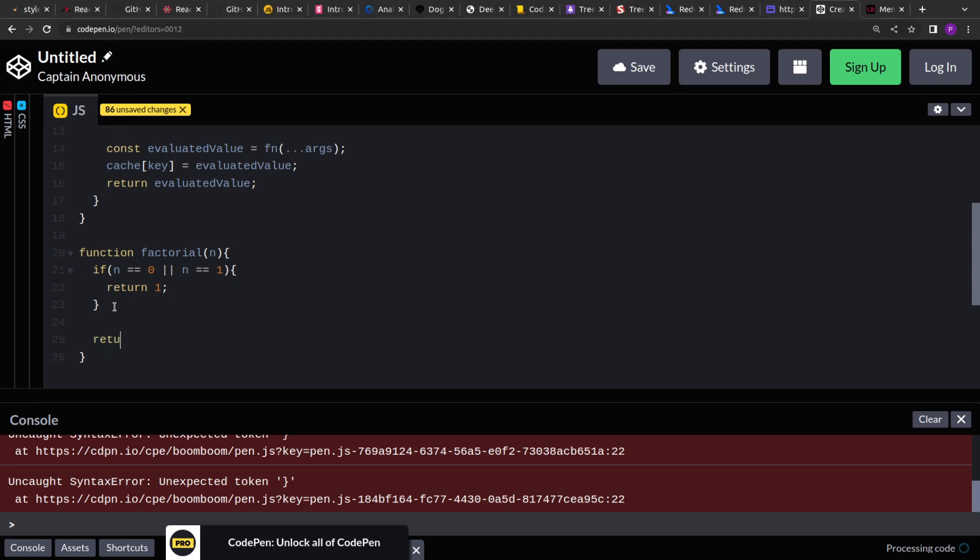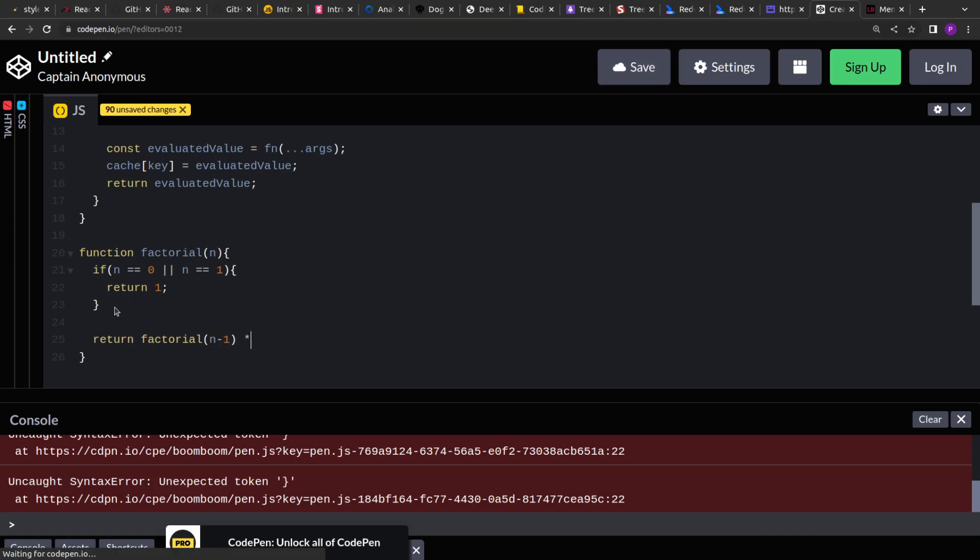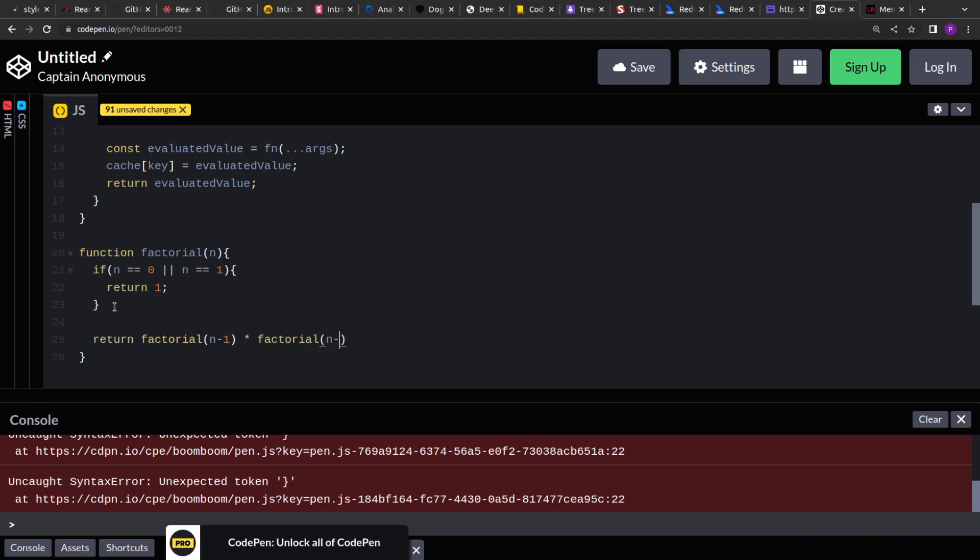Otherwise, we have to return factorial n minus 1 into factorial n minus 2.